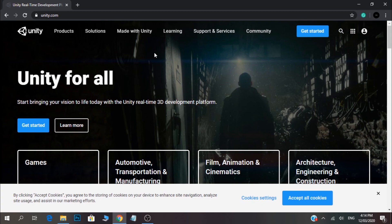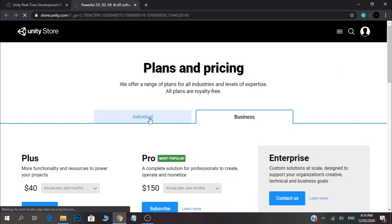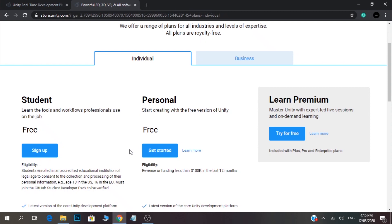Let's go to Unity's website. That's Unity's website. Let's start here. Let's select individual users. Let's select personal options and download this personal option. This is a commercial game, so here's an eligibility criteria. If you have a personal version under $100,000, we can select the personal version. We can also select the premium version. Let's select the personal version.